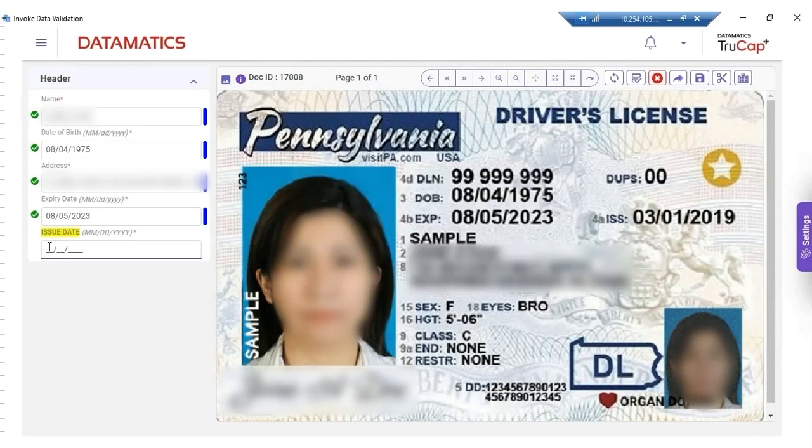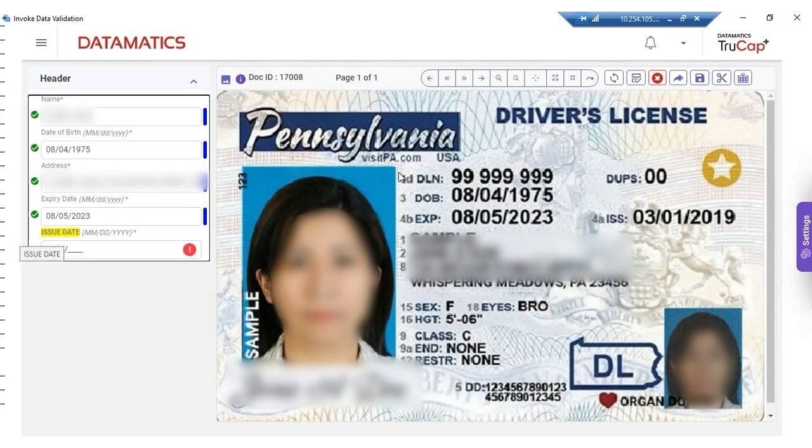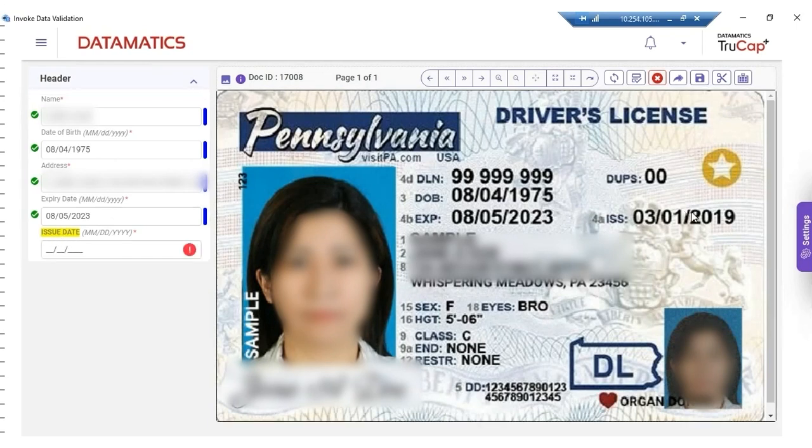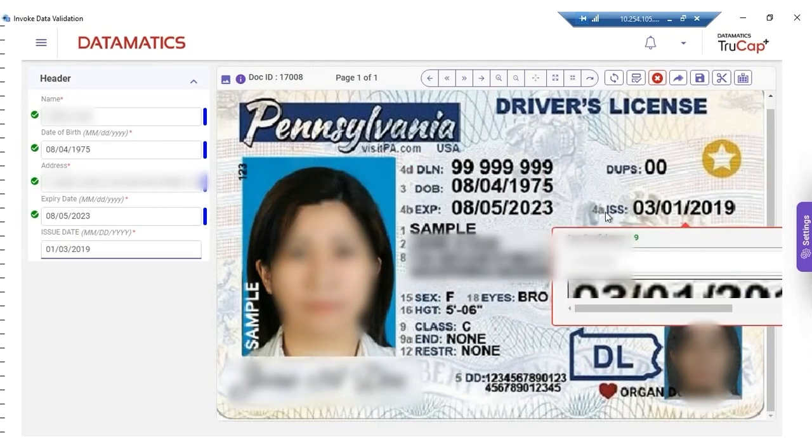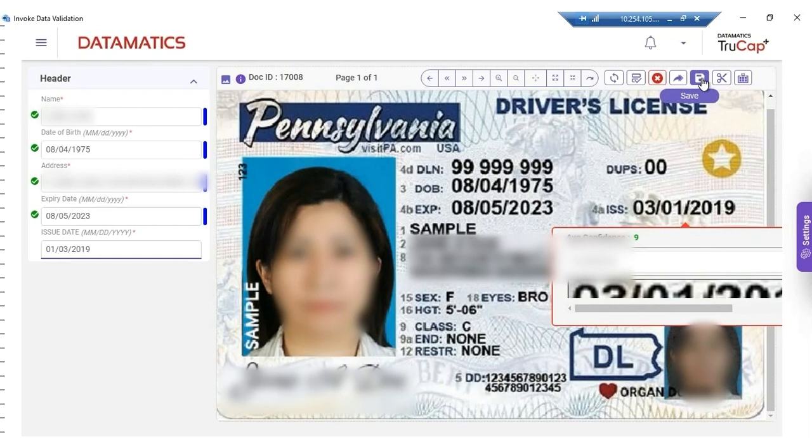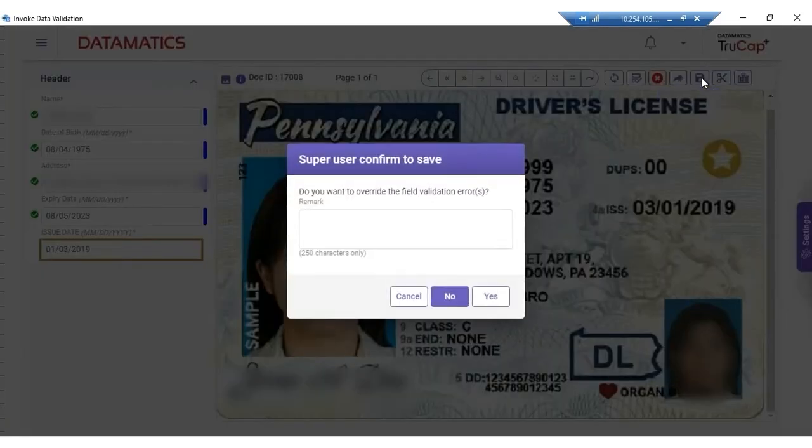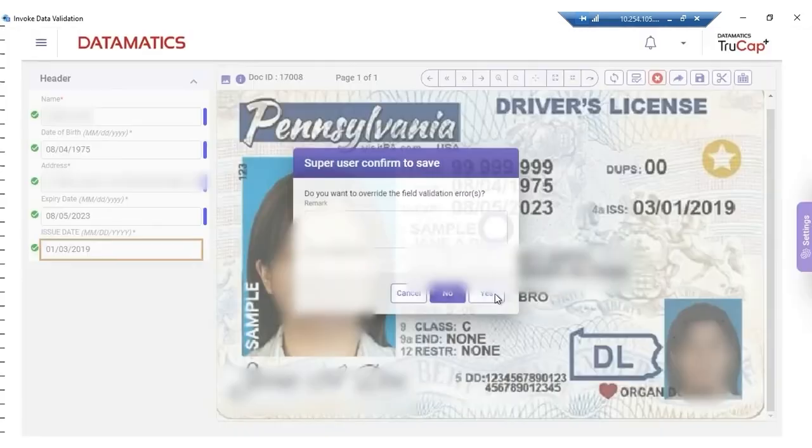Here, the issue date field requires manual intervention. Let us use the click and capture feature to get the issue date from the document. Once we have the issue date, we save the changes and the bot continues the process.